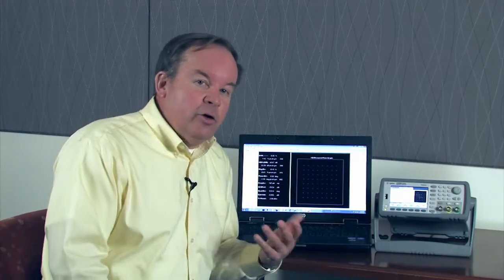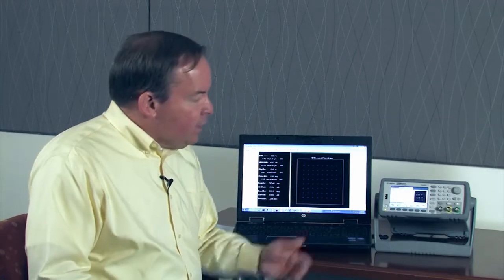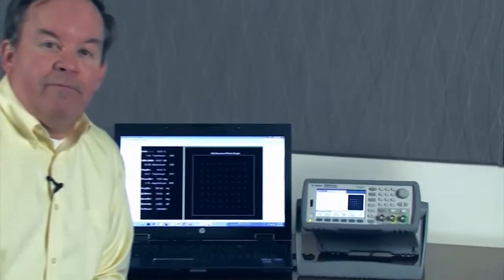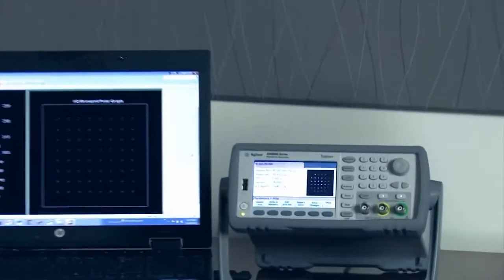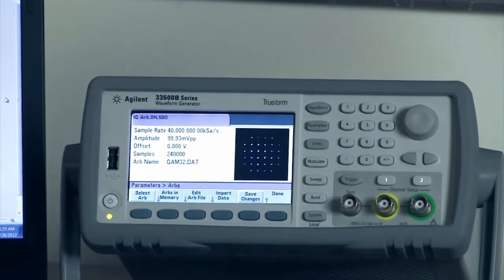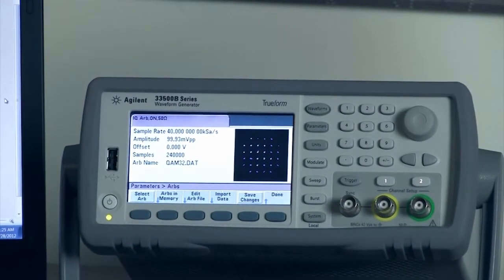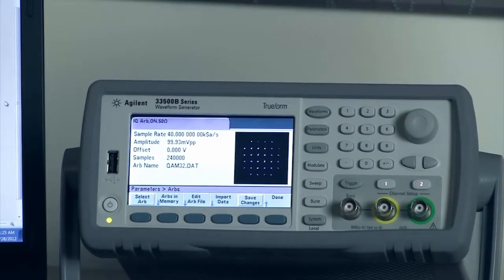This has been a domain dominated by very high performance generators in the past, but today, say hello to my little friend, the Agilent 33500 Series B arbitrary waveform generator.